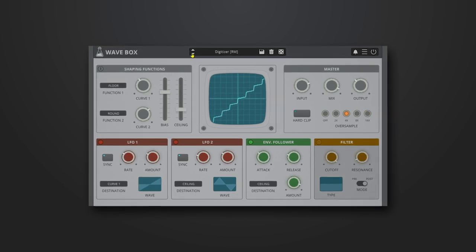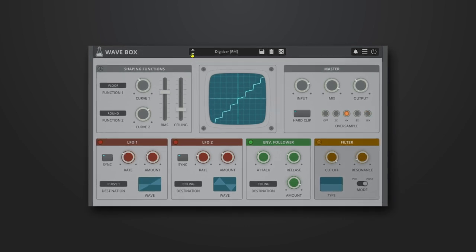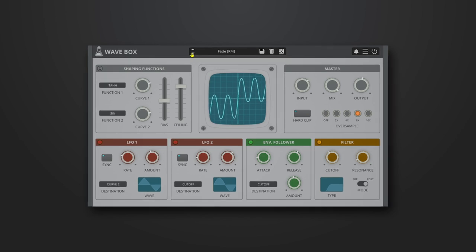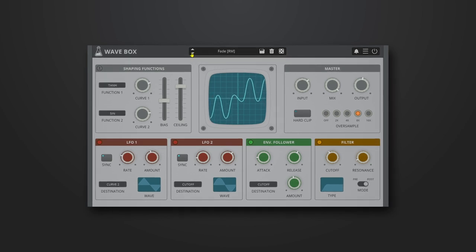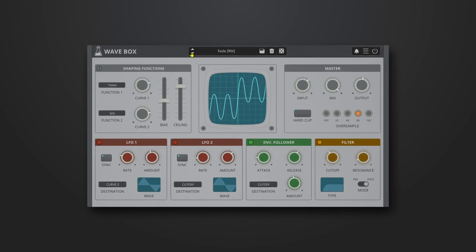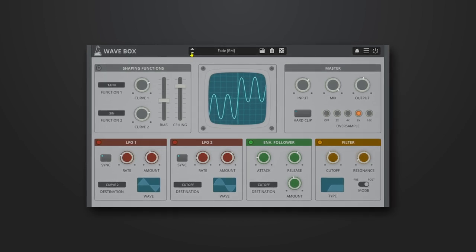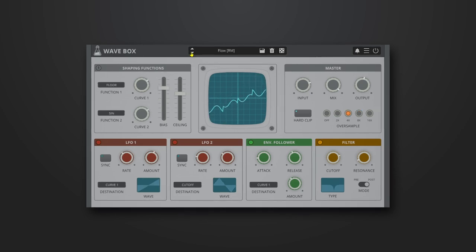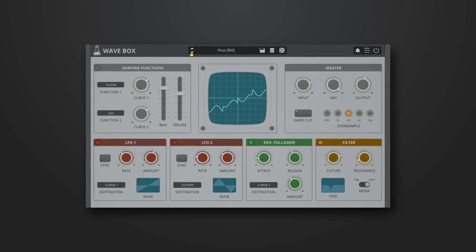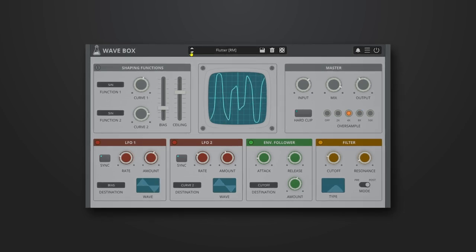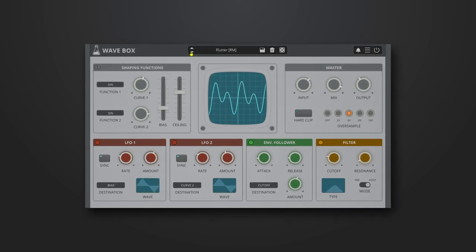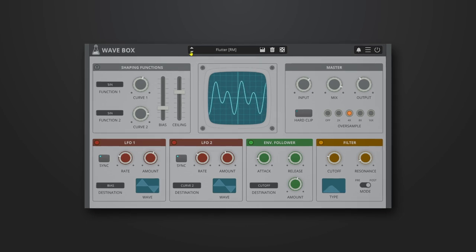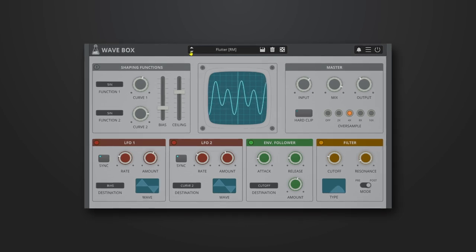You can design your own wave shaping curves by combining and adjusting the 10 predefined functions. Wavebox can range from mild tube flavor distortion to extreme digital harshness. Now while this plugin is really easy to use, it sounds absolutely phenomenal.